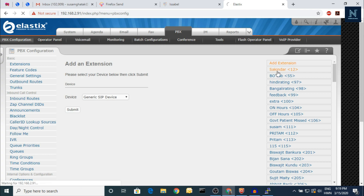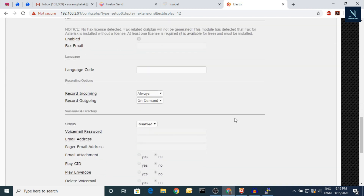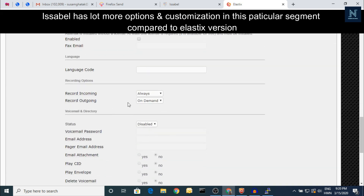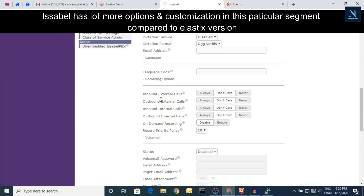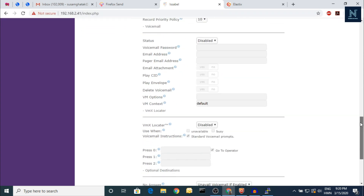If you check in Elastix, the recording is only 'always' and outgoing is 'on demand.' But here it's more detailed: if there is any inbound call from your external number, you choose whether recording will be on or not; if there's any outbound call to external, you choose whether recording will be on or not; and the same for inbound and outbound internal calls. It's really good because it's already grouped.